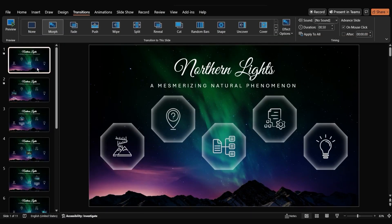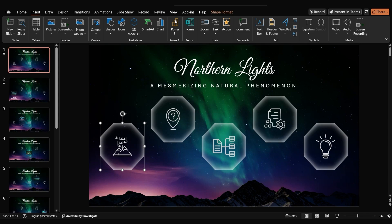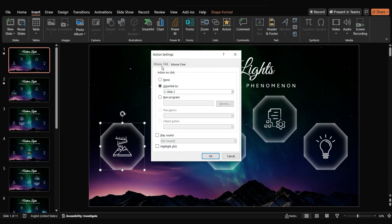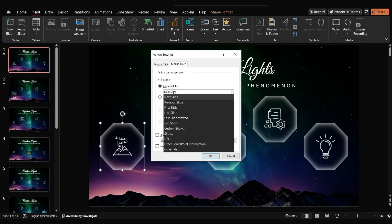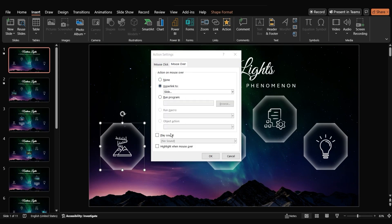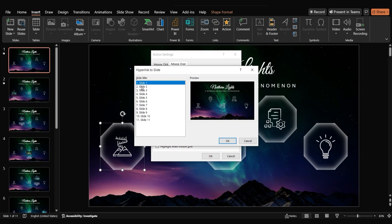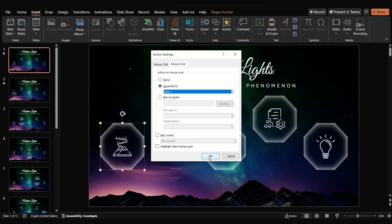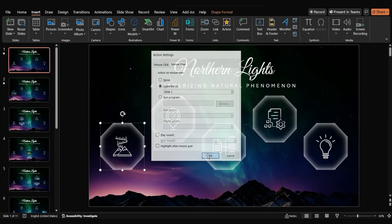Now, let's modify the action so that the transition happens when you hover over the octagon instead of clicking it. Go to the action settings of the octagon again. This time, go to the mouse over tab. Choose hyperlink to and select the second slide. This will trigger the transition when your mouse hovers over the octagon.